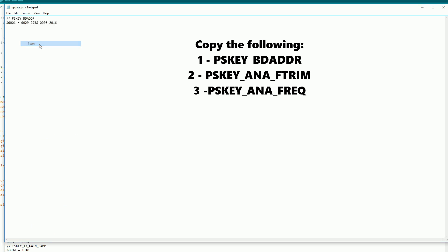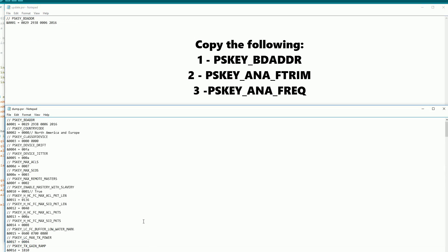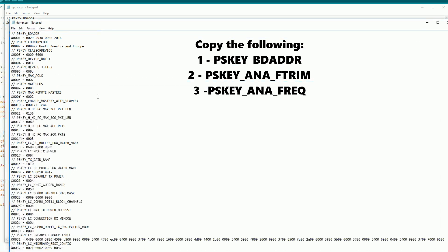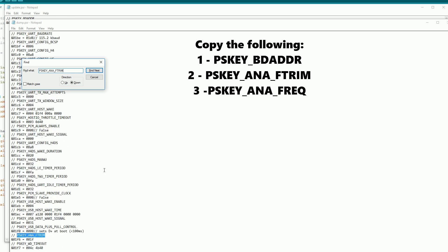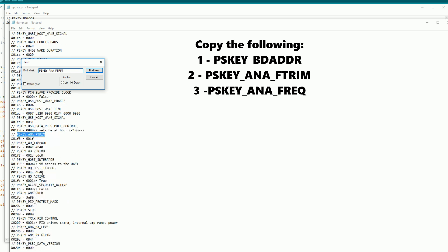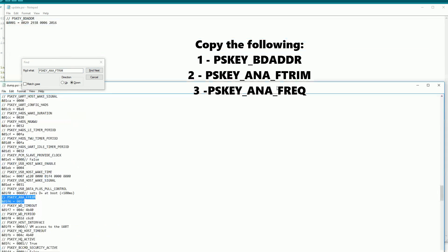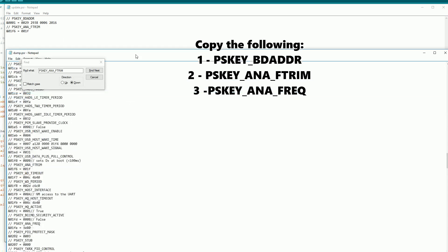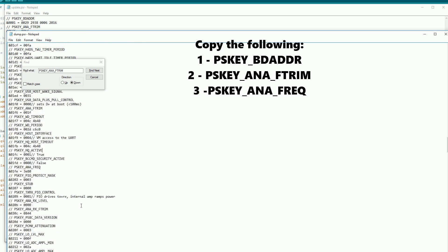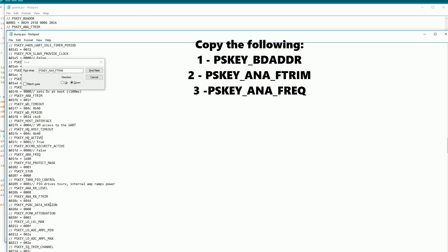We now need to copy some of the settings from the settings backup into the new file. So the first one we need is pskey underscore bdaddr. The next one we need is pskey underscore ana underscore ftrim.